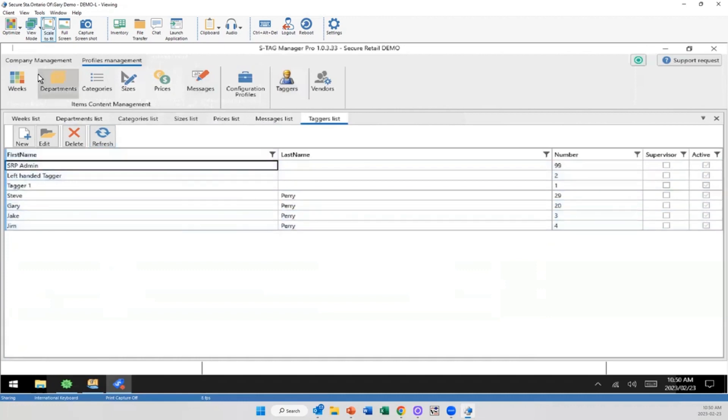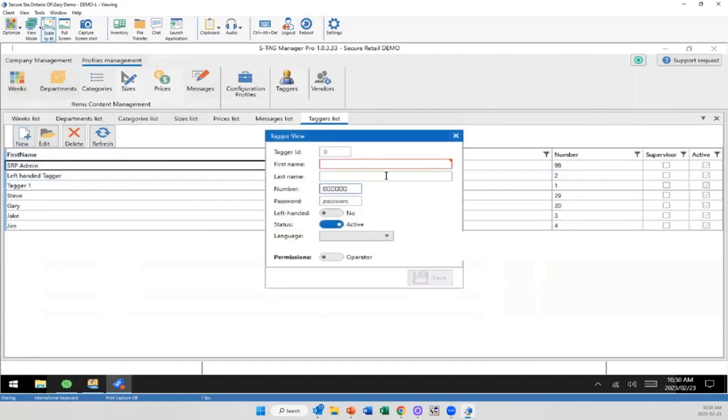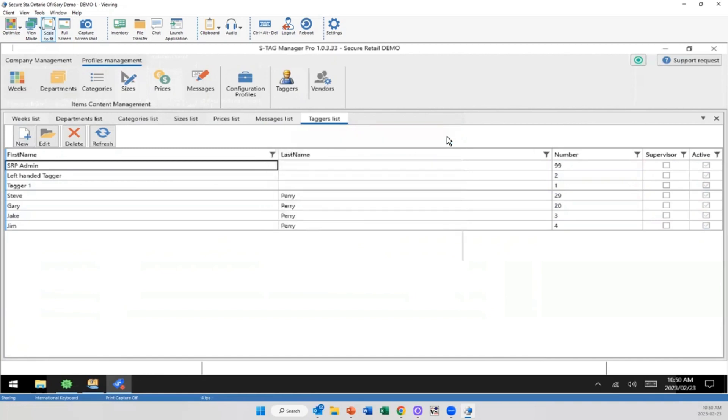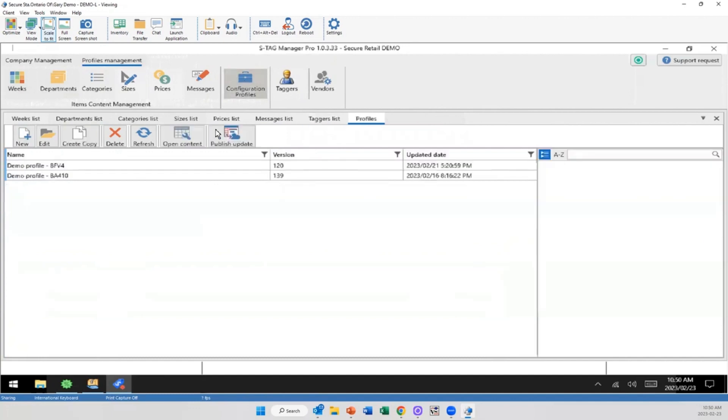And this is where you're going to be adding your taggers. Again, just like the departments, it's right-click. I'm going to put in their name. If we're going to put in a number or password, if they're left-handed, if they're different languages, what kind of operator they are. Is it a standard operator or are they a supervisor? Again, you can set those security levels.